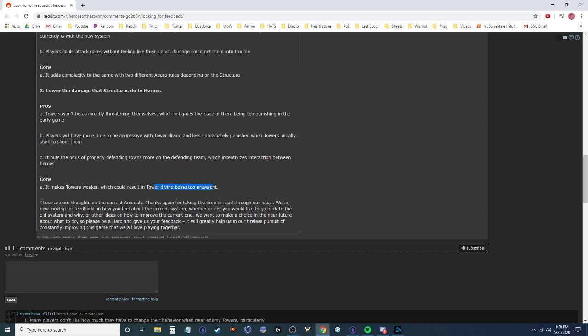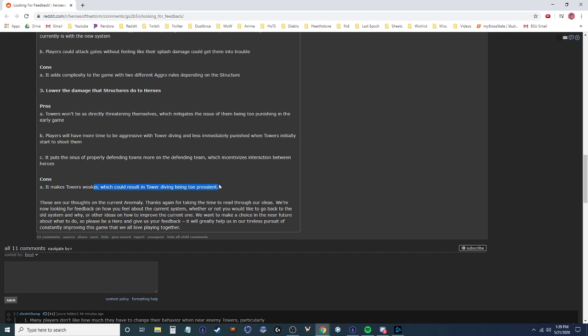Make the towers weaker, tower diving too prevalent. I don't think tower diving was too prevalent before. I think the problem was there wasn't a clear defending- I don't know. I don't think tower diving was too prevalent before. I'll just say that. And I think a lot of the targeting changes already helped this. And I think you can buff towers from what they were to already make tower diving less prevalent than it was in the past. And I think this changed currently. The anomaly went too far. Okay. So those are the thoughts. Take the time to read through. Looking for feedback on how we feel. Whether we'd like to go back to the old system, or how to improve the current one. Okay. So I'm going to write this in a comment, and I'll probably link this video at the bottom.